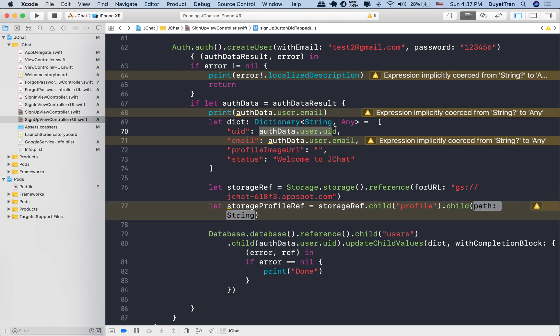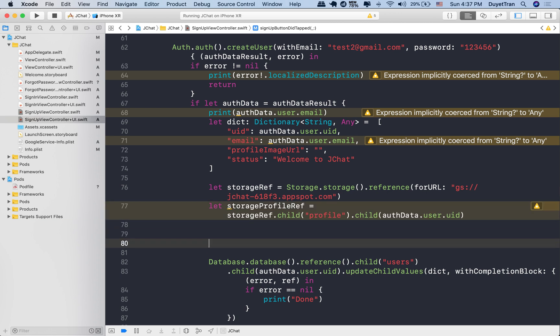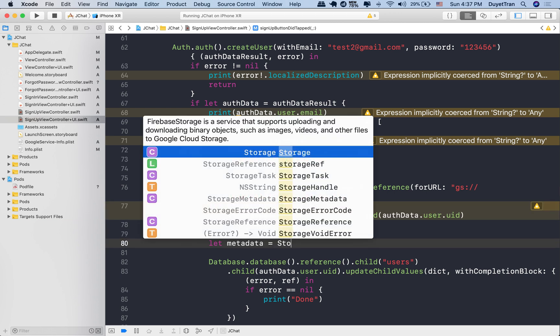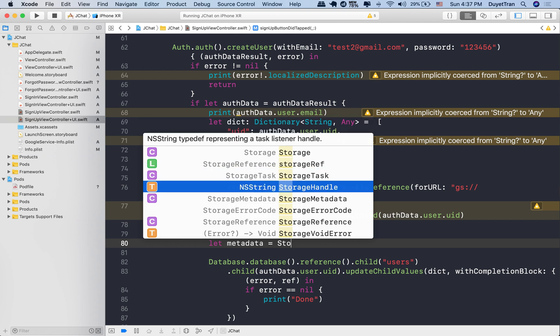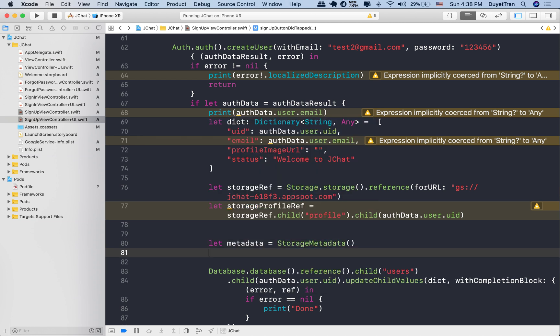For each newly signed up user, we'll create a child node of this profile node to store the profile photo of that new user. Simply use the user ID as the perfect choice to tie up the corresponding new user.